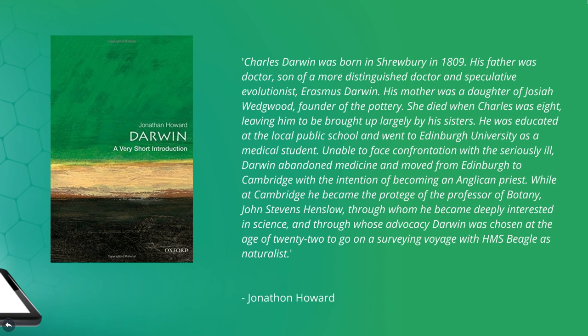Charles Darwin was born in Shrewsbury in 1809. His father was a doctor, son of a more distinguished doctor and speculative evolutionist, Erasmus Darwin. His mother was a daughter of Josiah Wedgwood, founder of the pottery. She died when Charles was eight, leaving him to be brought up largely by his sisters.